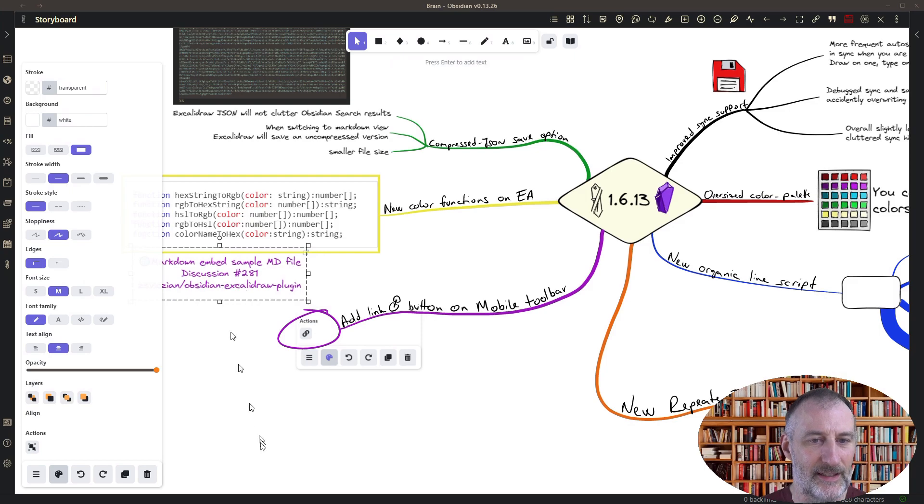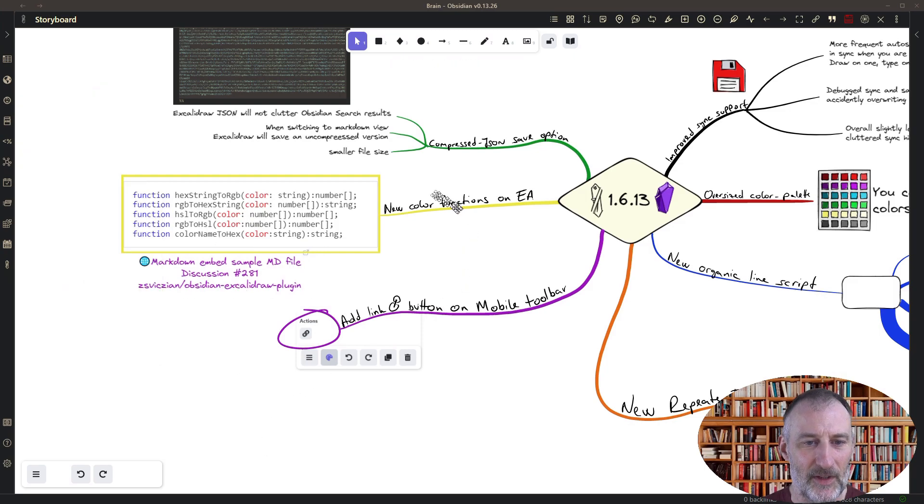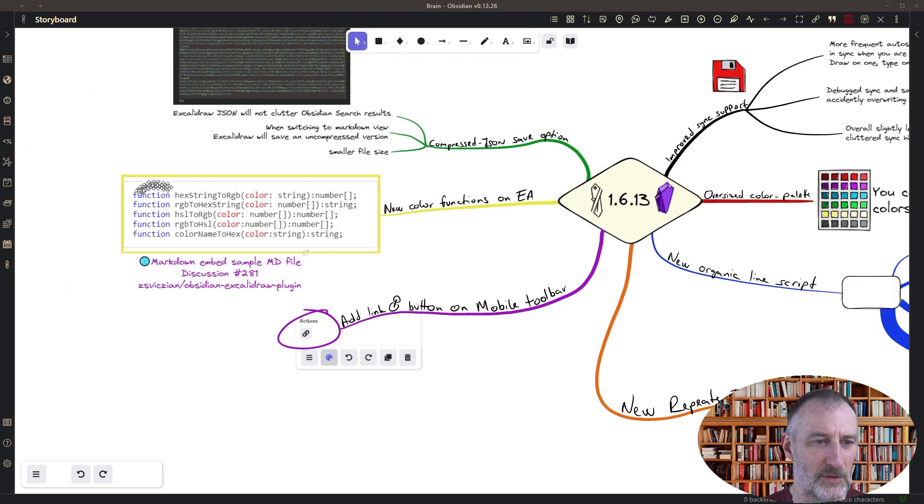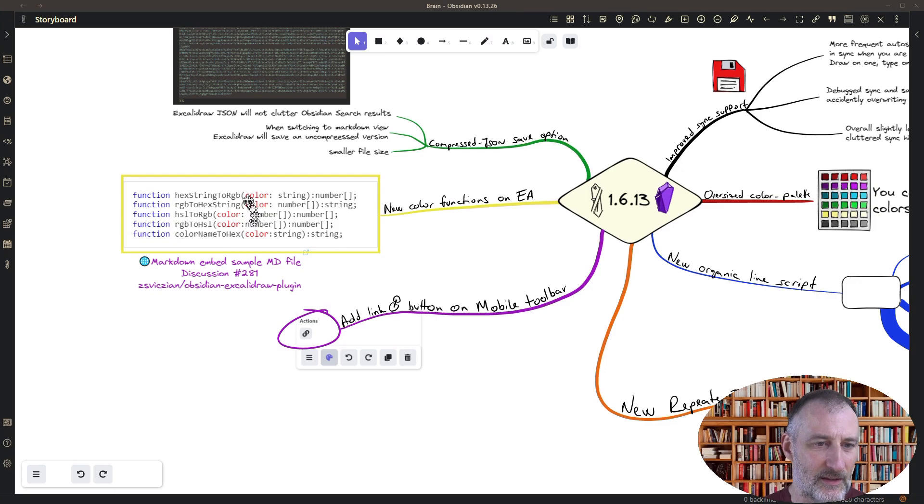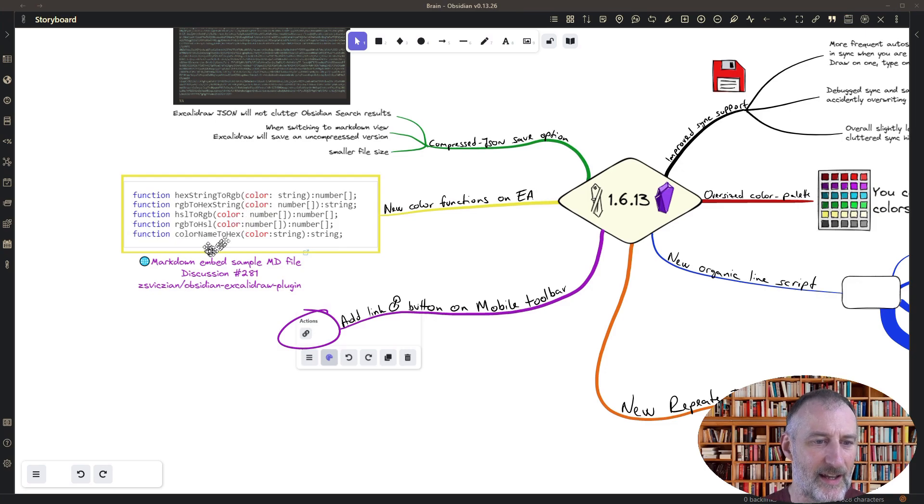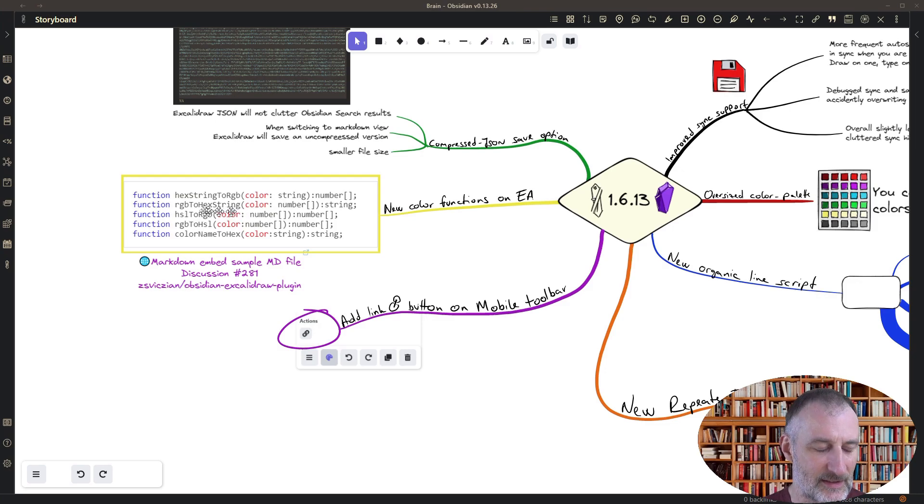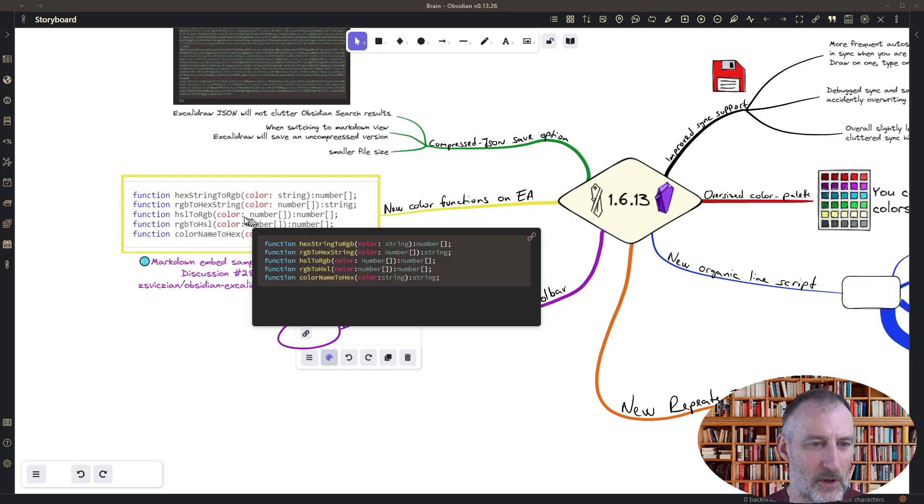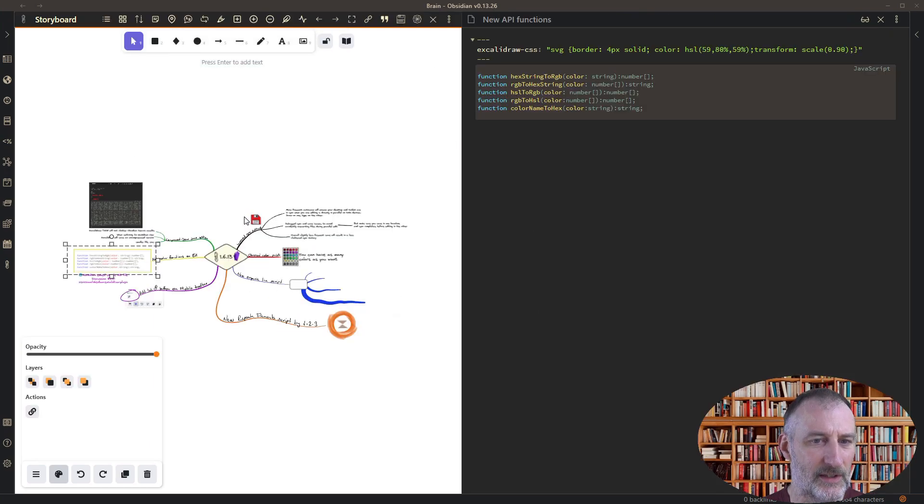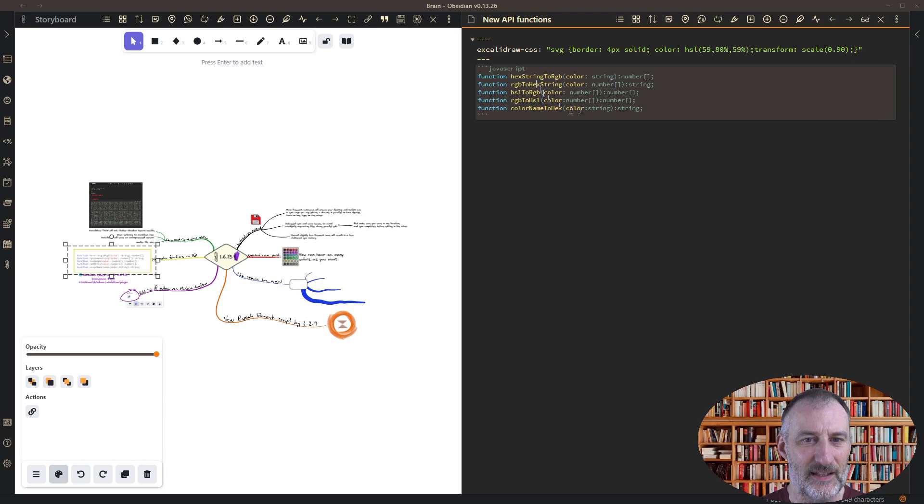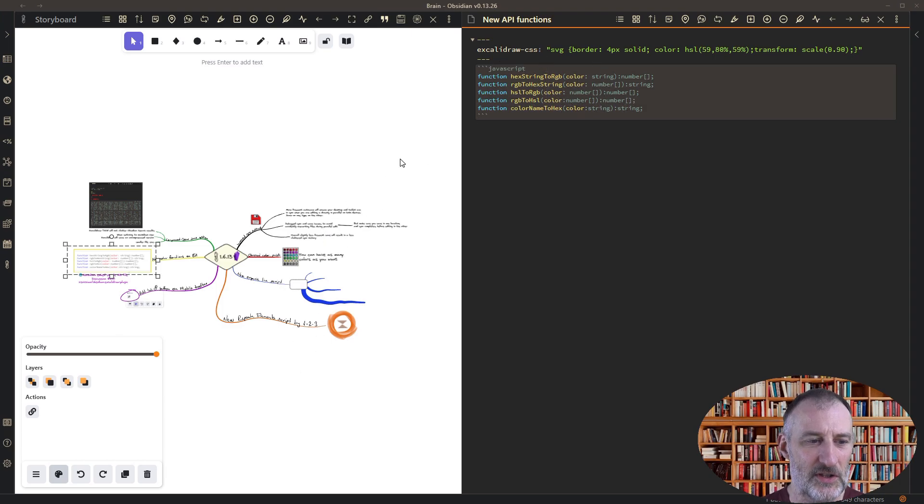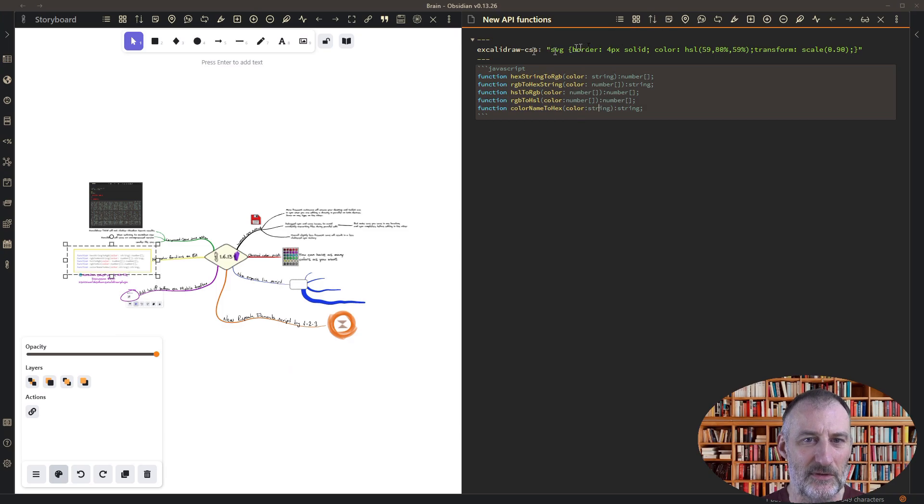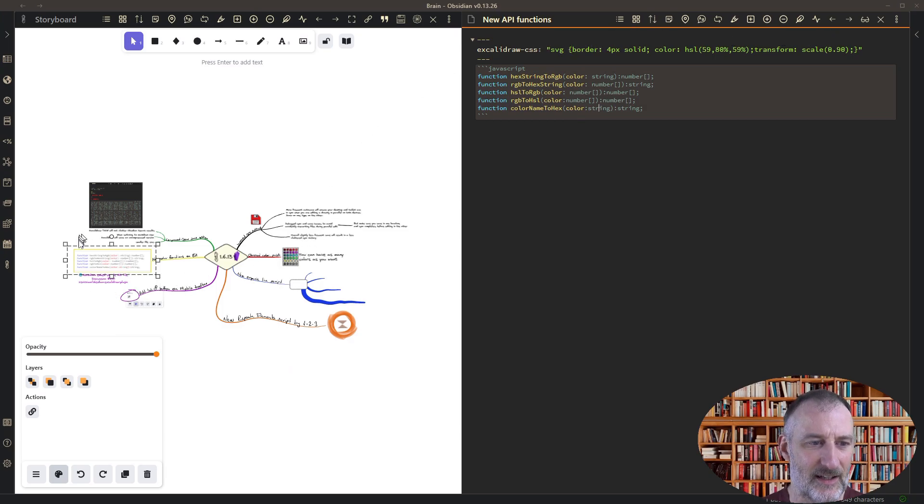And then finally I added some functions to Excalidraw automate which are these color manipulation functions and what I want to show you is this is actually a feature that I created some time back. So here this is a markdown document, if I open it on the side you can see that this is actually the code block with the new functions.